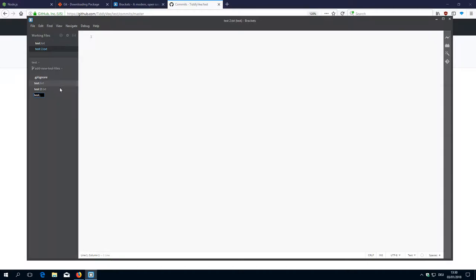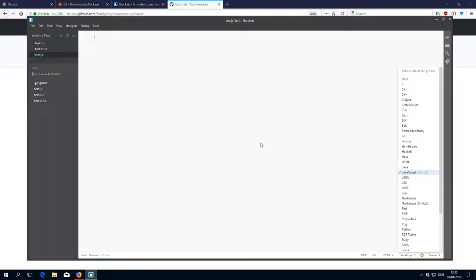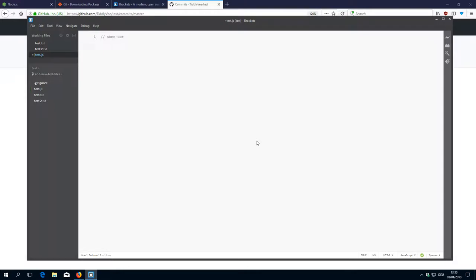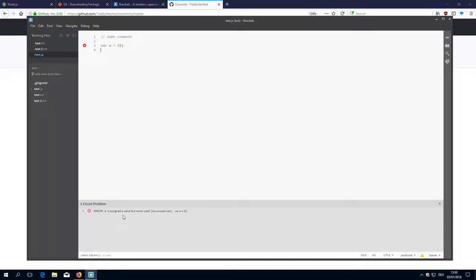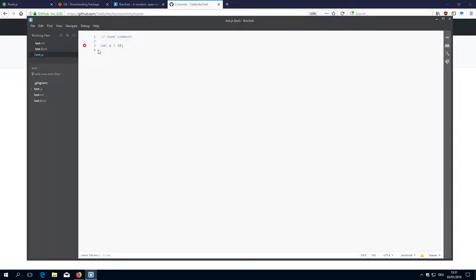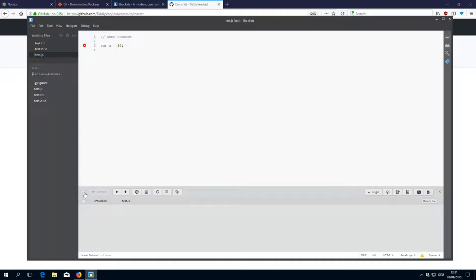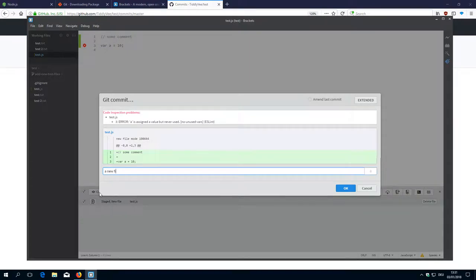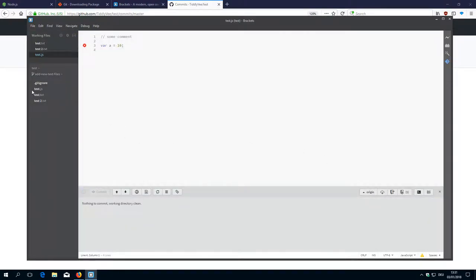Let's create a new file called test.json. The editor already recognized this as a JavaScript file. Let's add a comment and a variable — 'var a = 10', just a few lines — then save. The linter is active and it says variable A is assigned but never used, but that's okay, this is just for testing. Now this is an untracked file. If I say commit — 'a new file' — now Git knows about the file. We can switch back and forth between the branches: if I go to master I only have test and test2, and if I switch to my new branch it automatically checks out the test.js file.